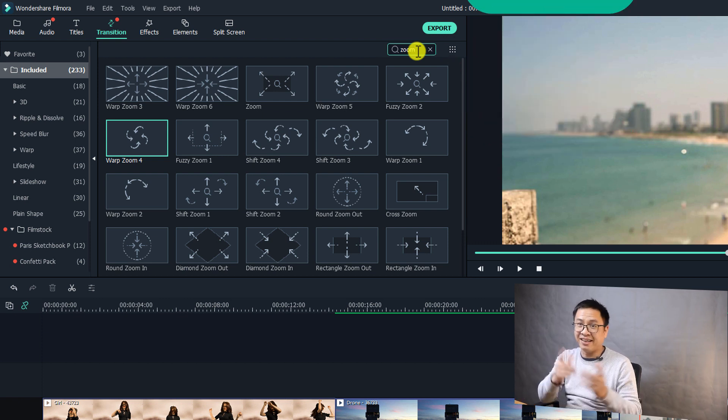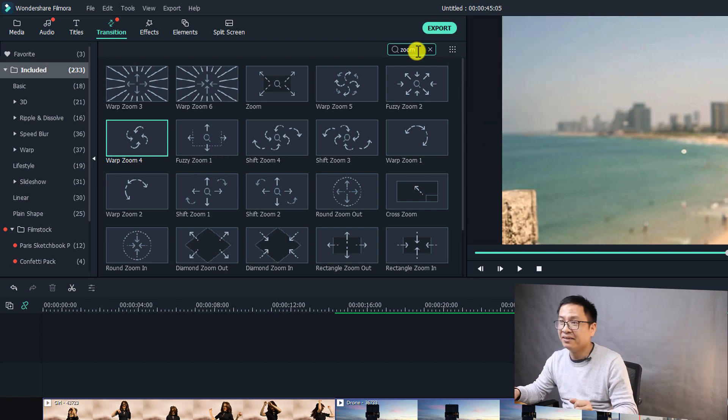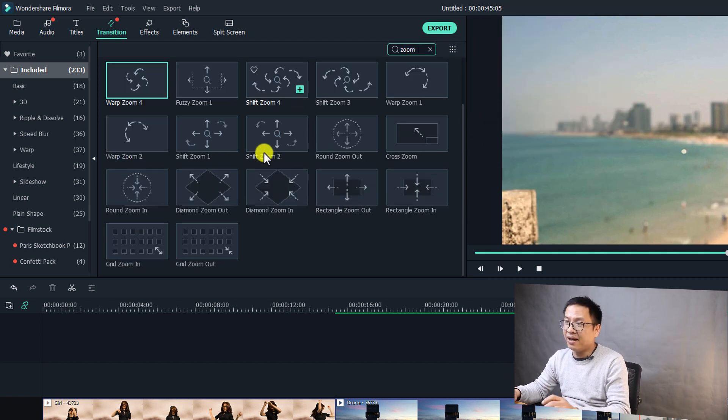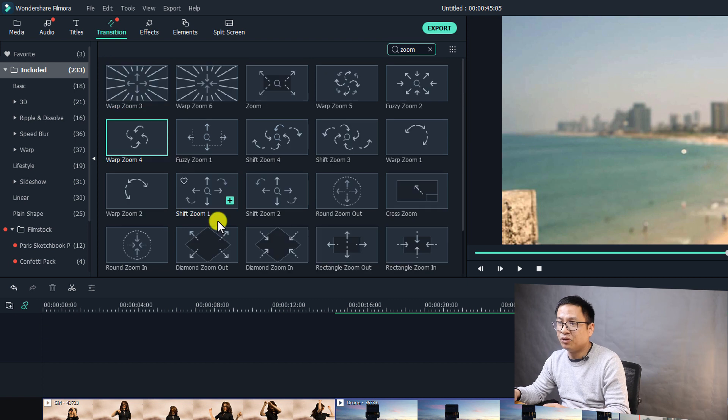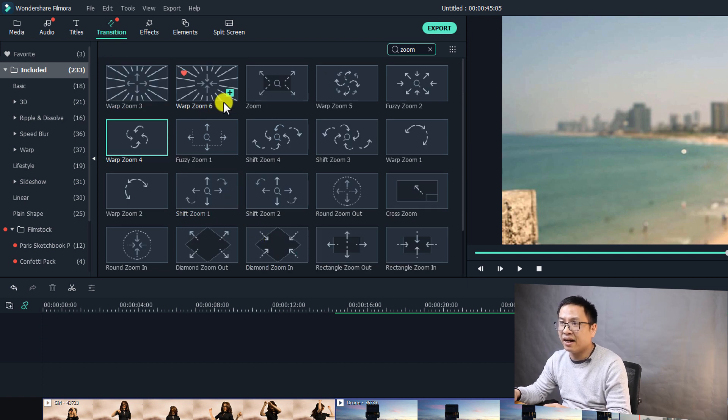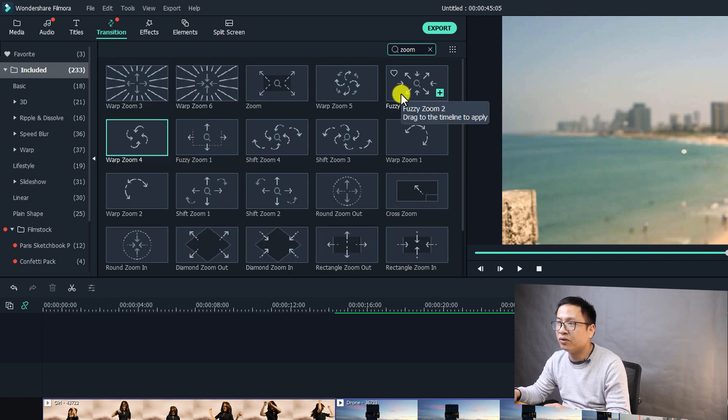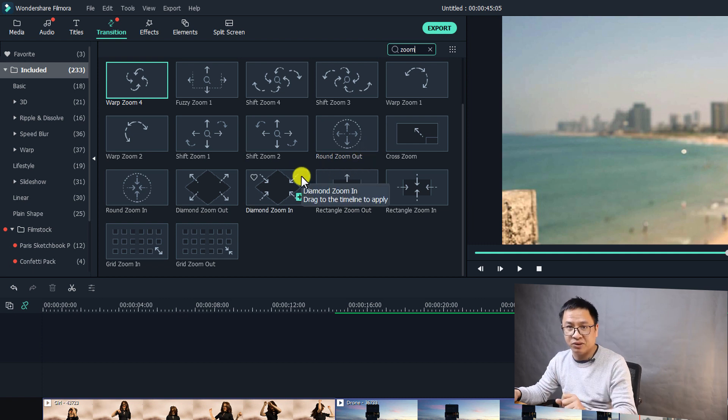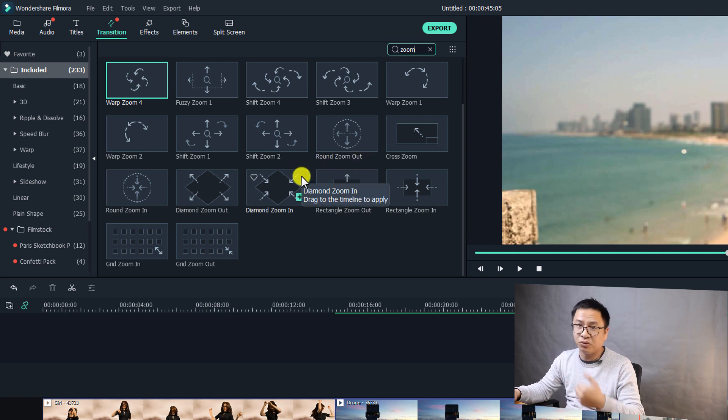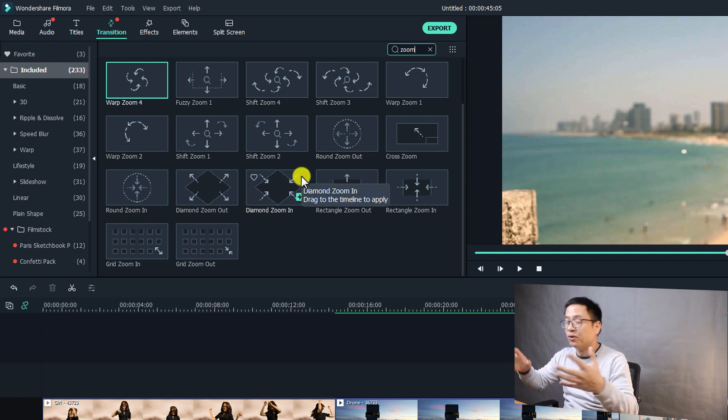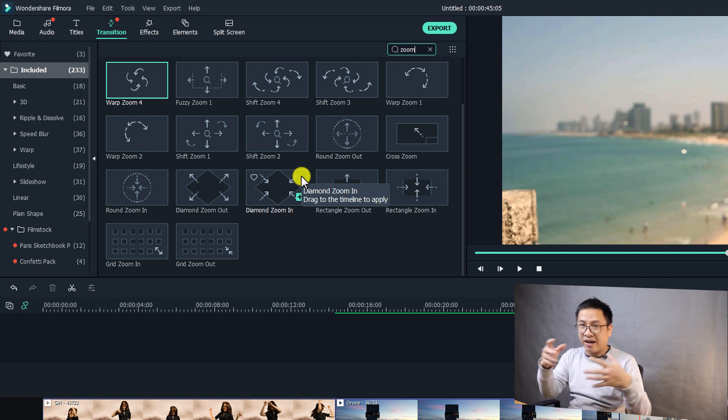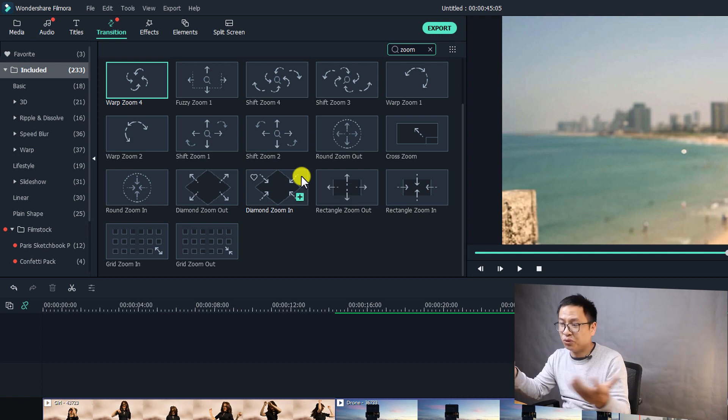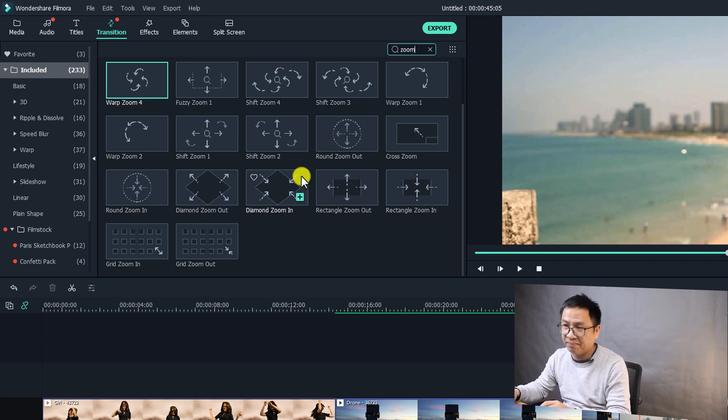Alright, that's easy right? So there are many different types of zoom. Okay let me count them. Two, four, five, fifteen, twenty... about 22 different types of zoom-in and zoom-out or whatever, like zoom or something like that.